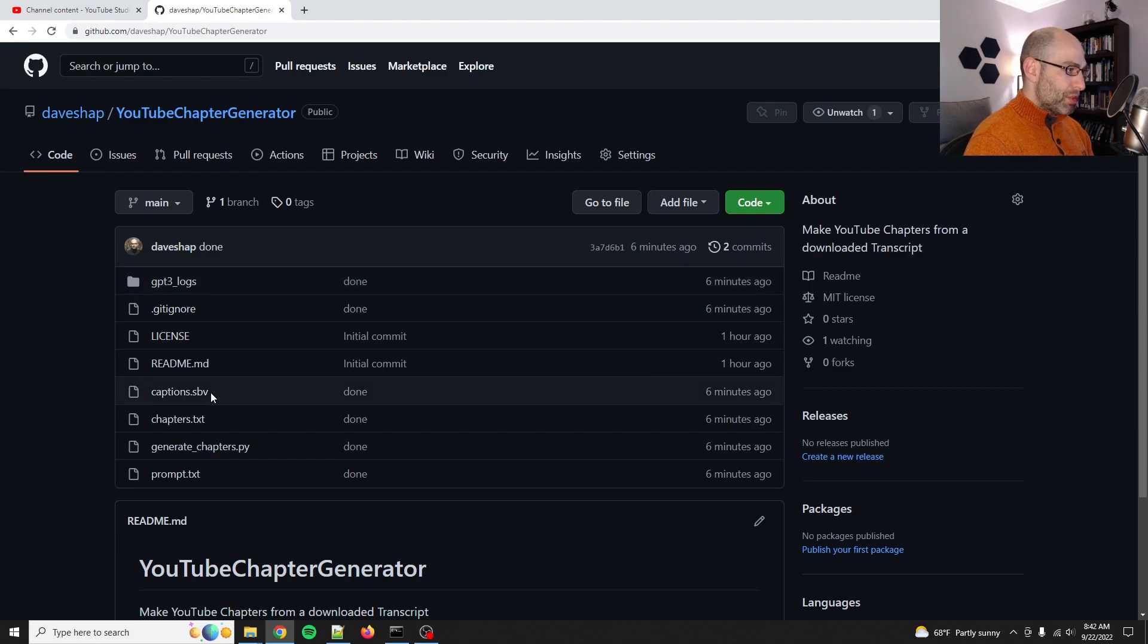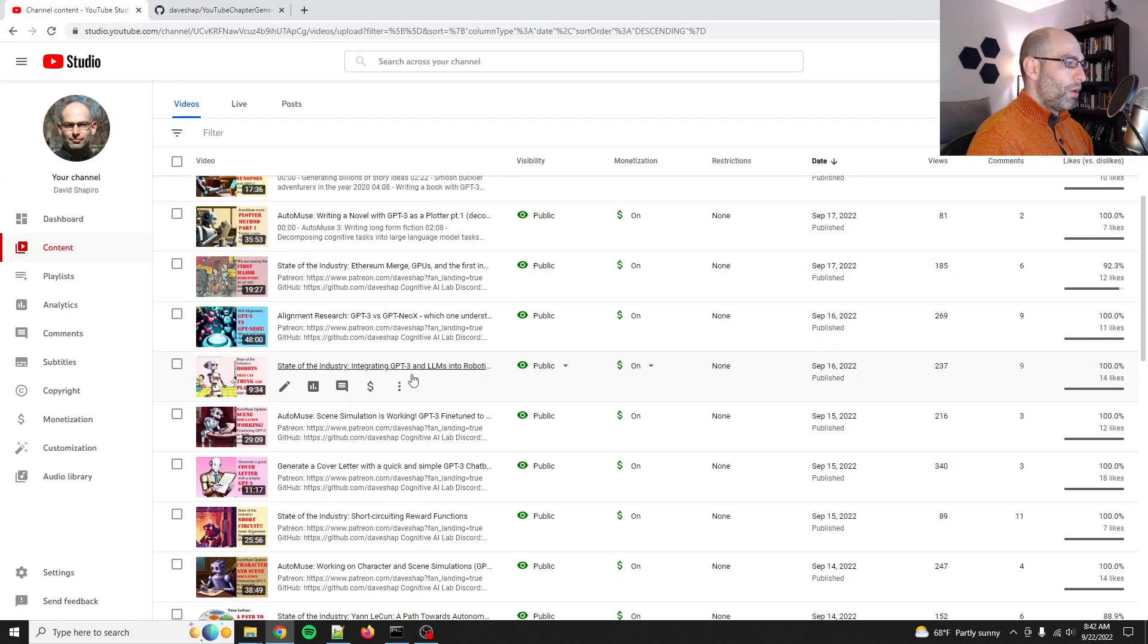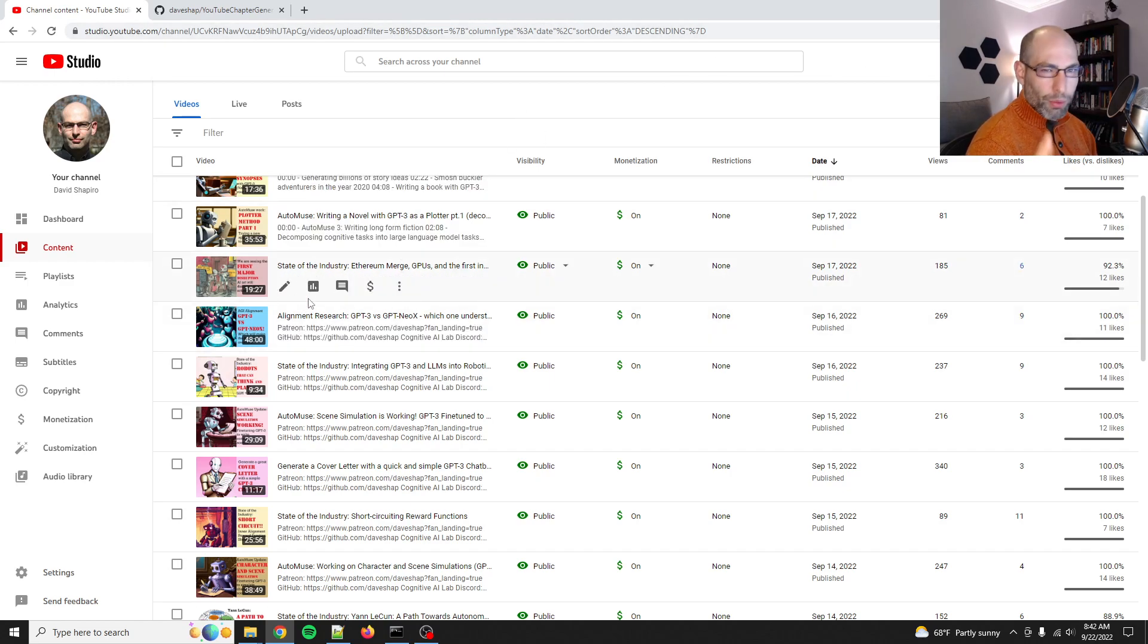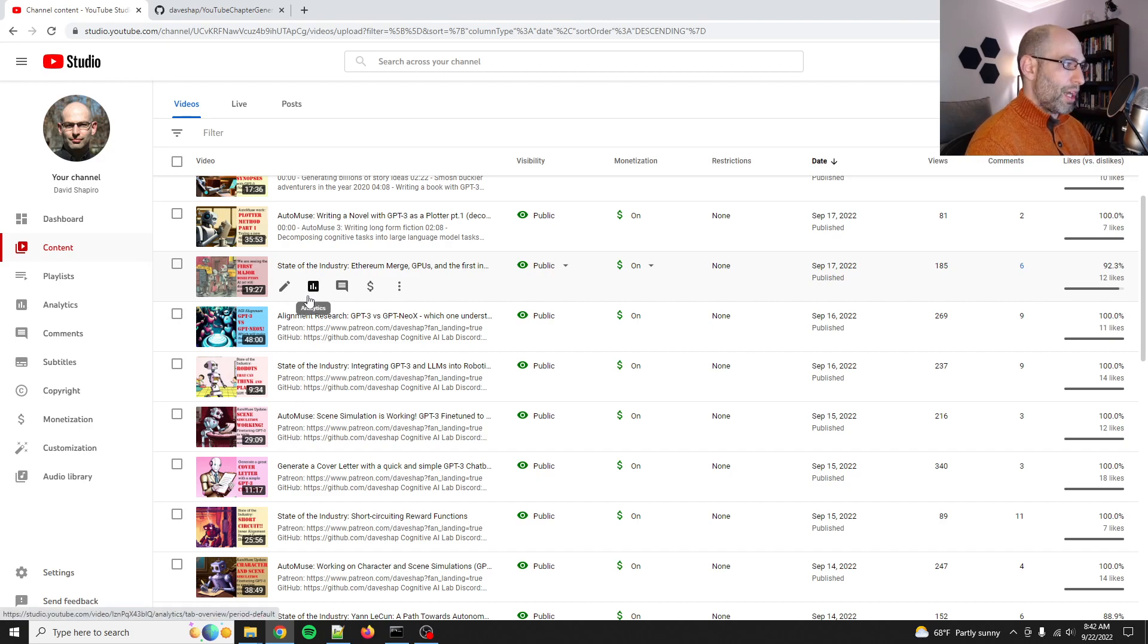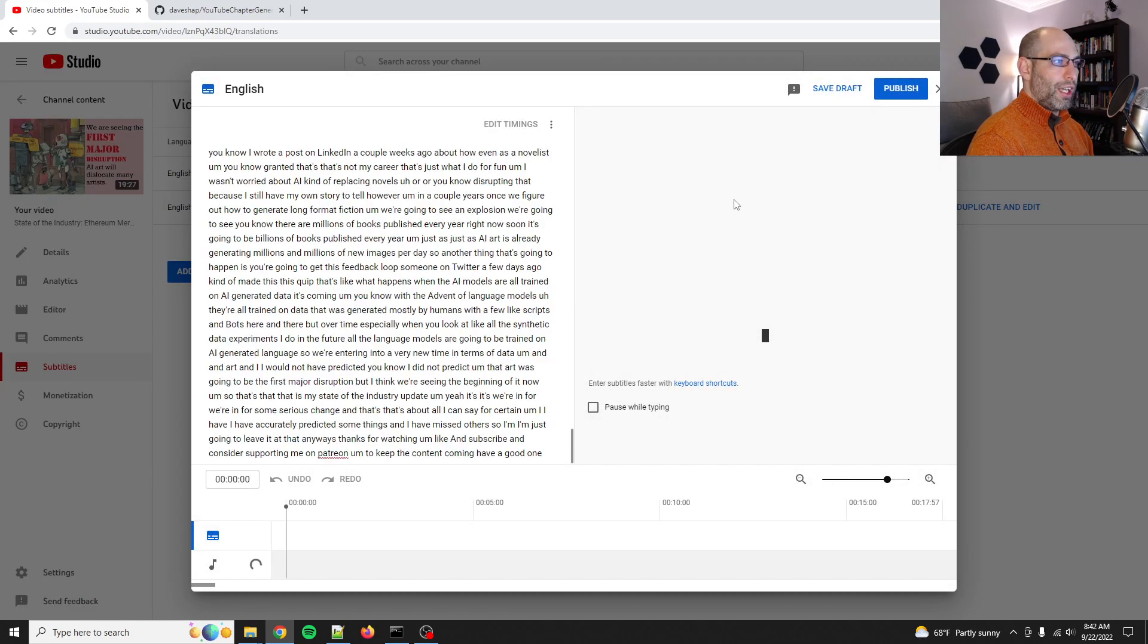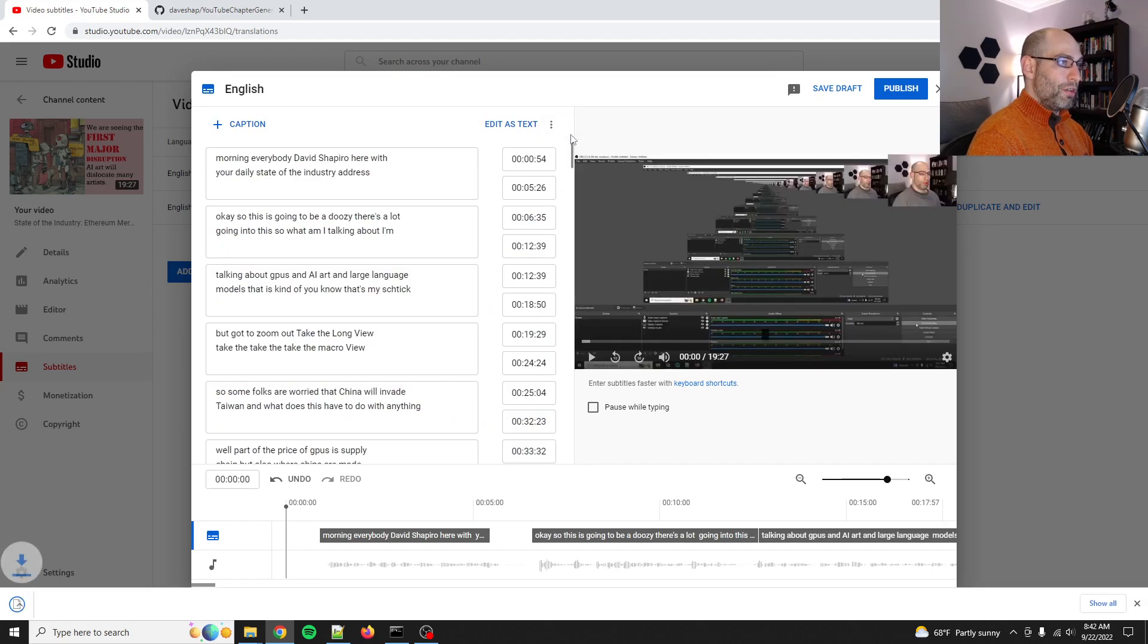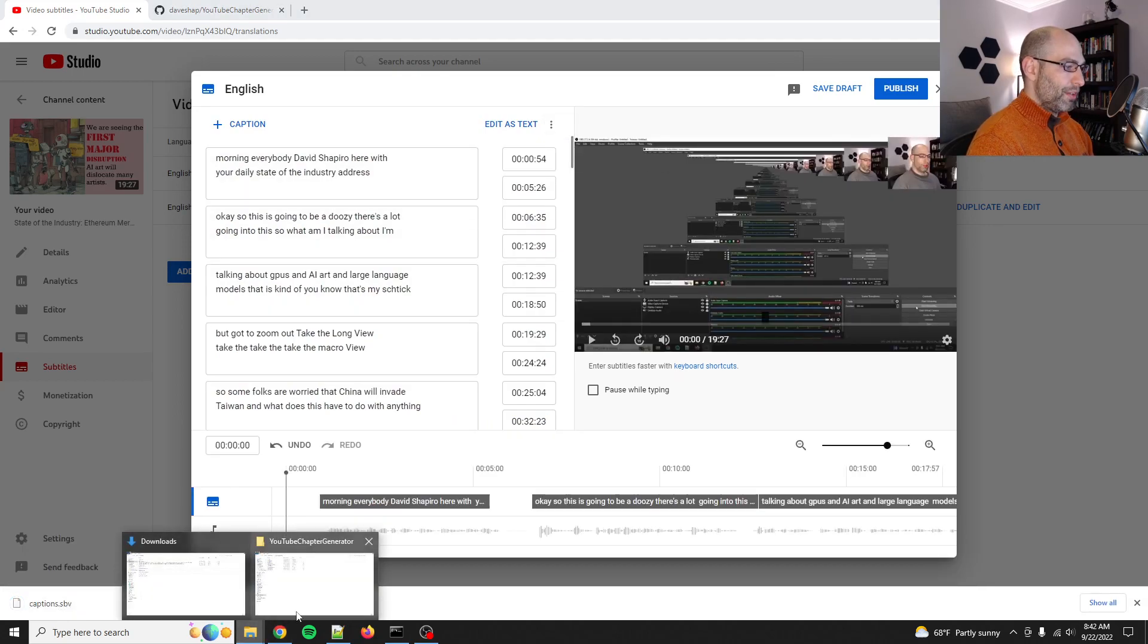It's pretty straightforward, so let me show you how to use it. You go to one of your YouTube videos. You could probably do this via API, but I haven't figured it out yet. So you go to Video Details, Subtitles, Duplicate and Edit. Then you do Edit Timings, and then you do Download Subtitles. So it downloads captions.sbv.